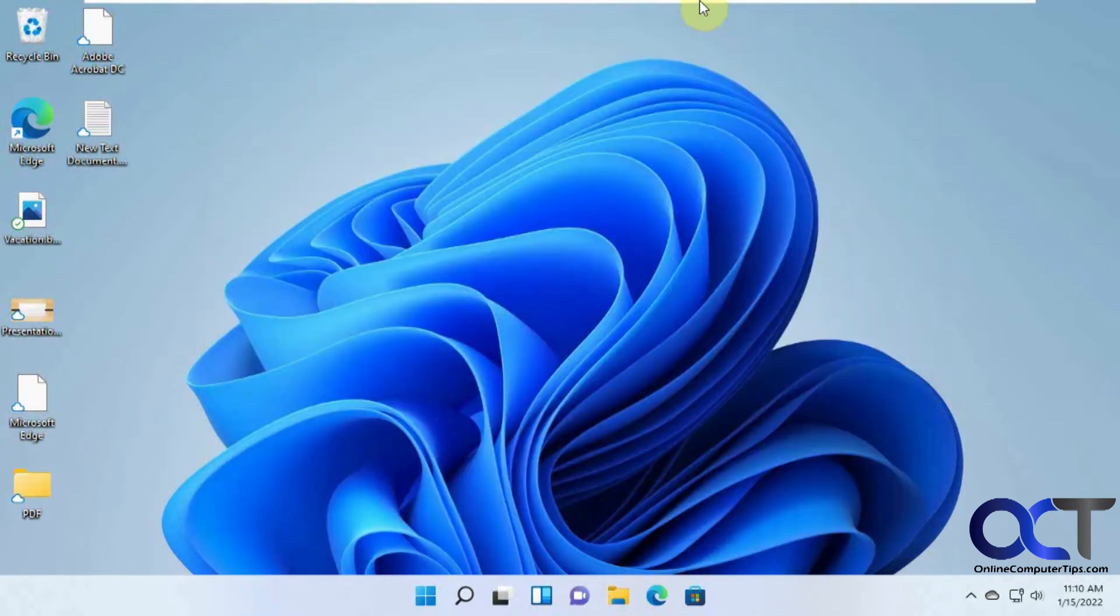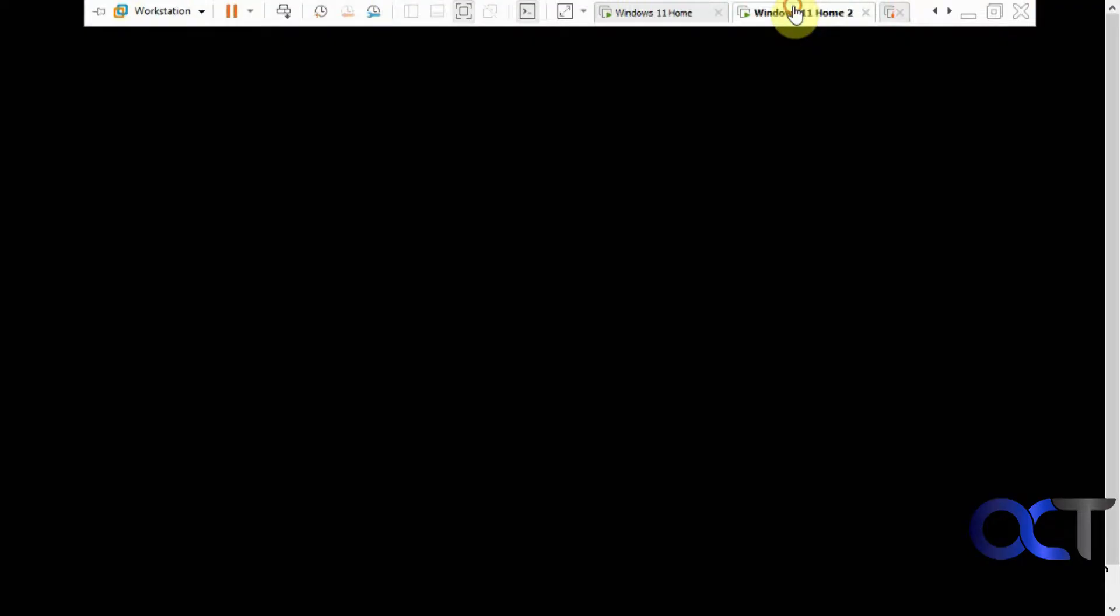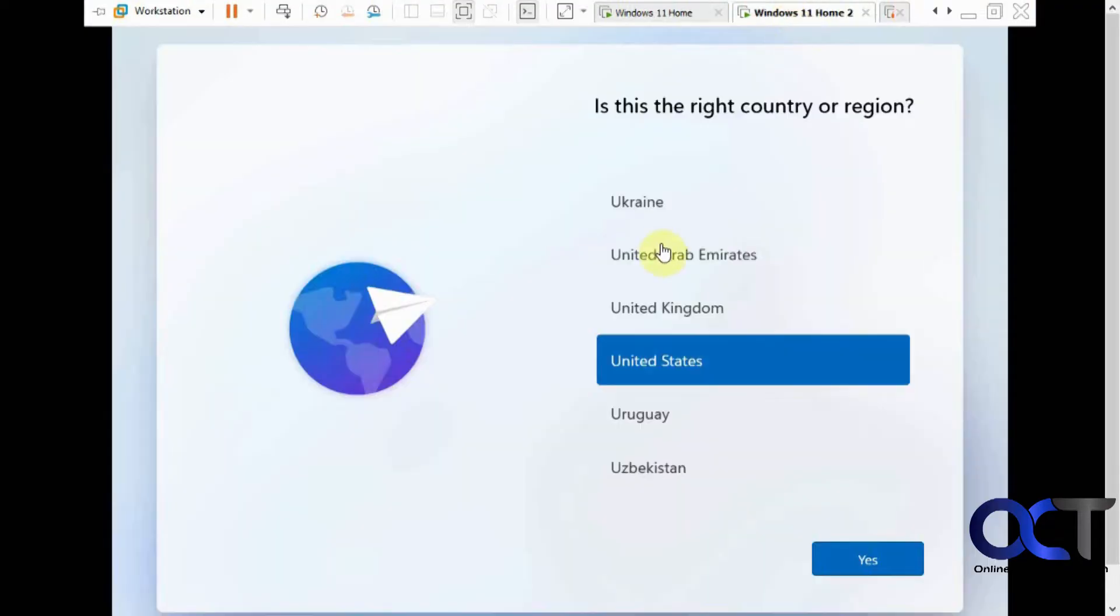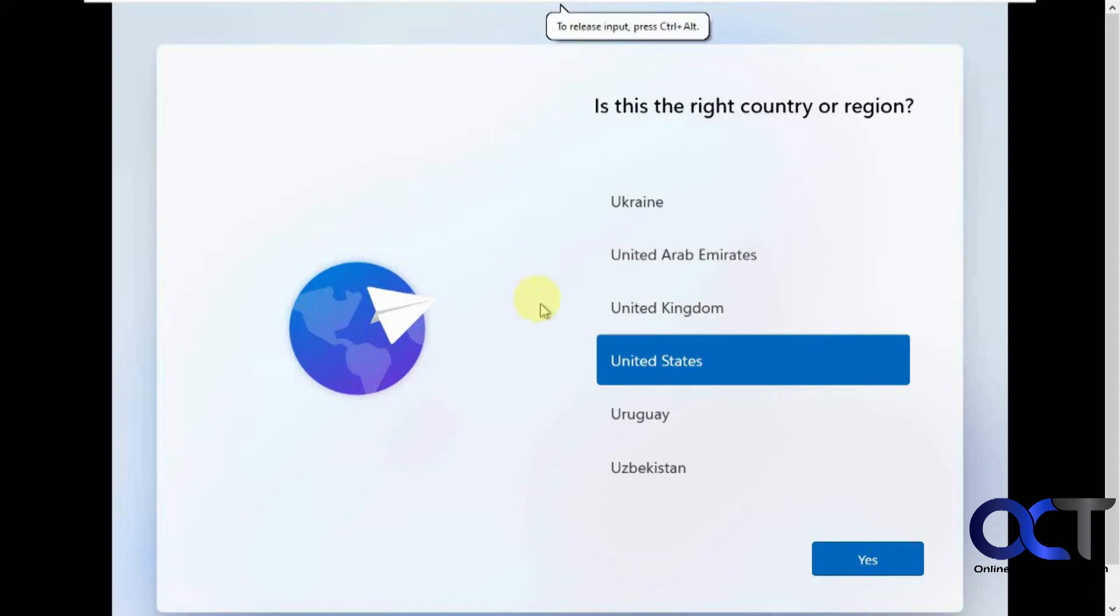And then on this other computer, we're installing a new copy of Windows 11. So this is after the files have copied and we're just doing the first initial setup. We're going to take it from there and see what happens.